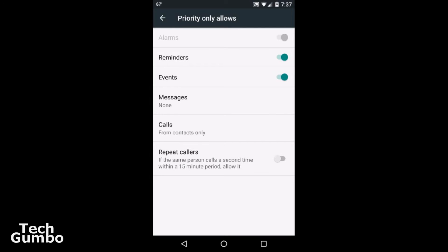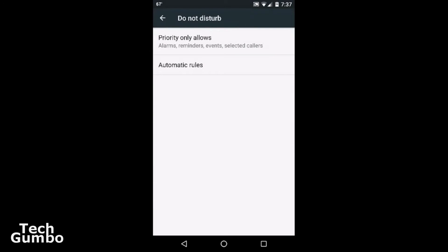So if you have somebody that's not in your contacts that calls you up and you don't answer it or pick it up, if they call within a 15-minute period after that, the phone will actually ring. So that's kind of helpful in an emergency situation and so on and so forth. I'll go back to the previous menu. You have Automatic Rules.